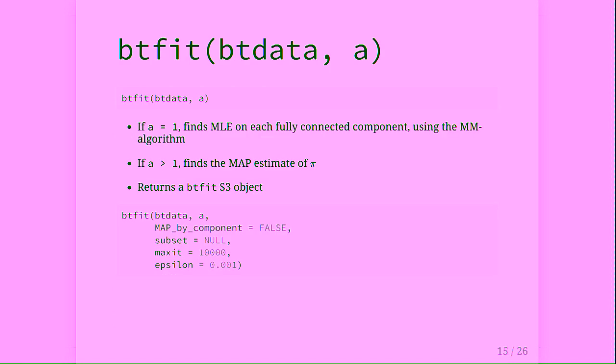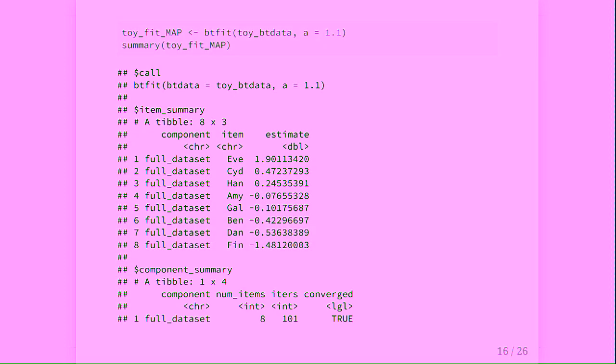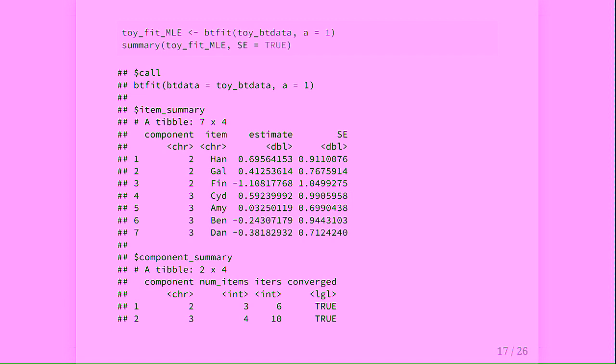We can pass the btData object through to the btFit function, which only needs two arguments — the btData object and the value of A — although maxit and epsilon control convergence. You can also subset to fit the model on only a subset of components. Here is the output of the summary of MAP estimates on the toy fit: we have a ranking on all eight items in decreasing order. For the MLE by component, items are ranked within component — and we're down to seven items now, as Eve has disappeared.